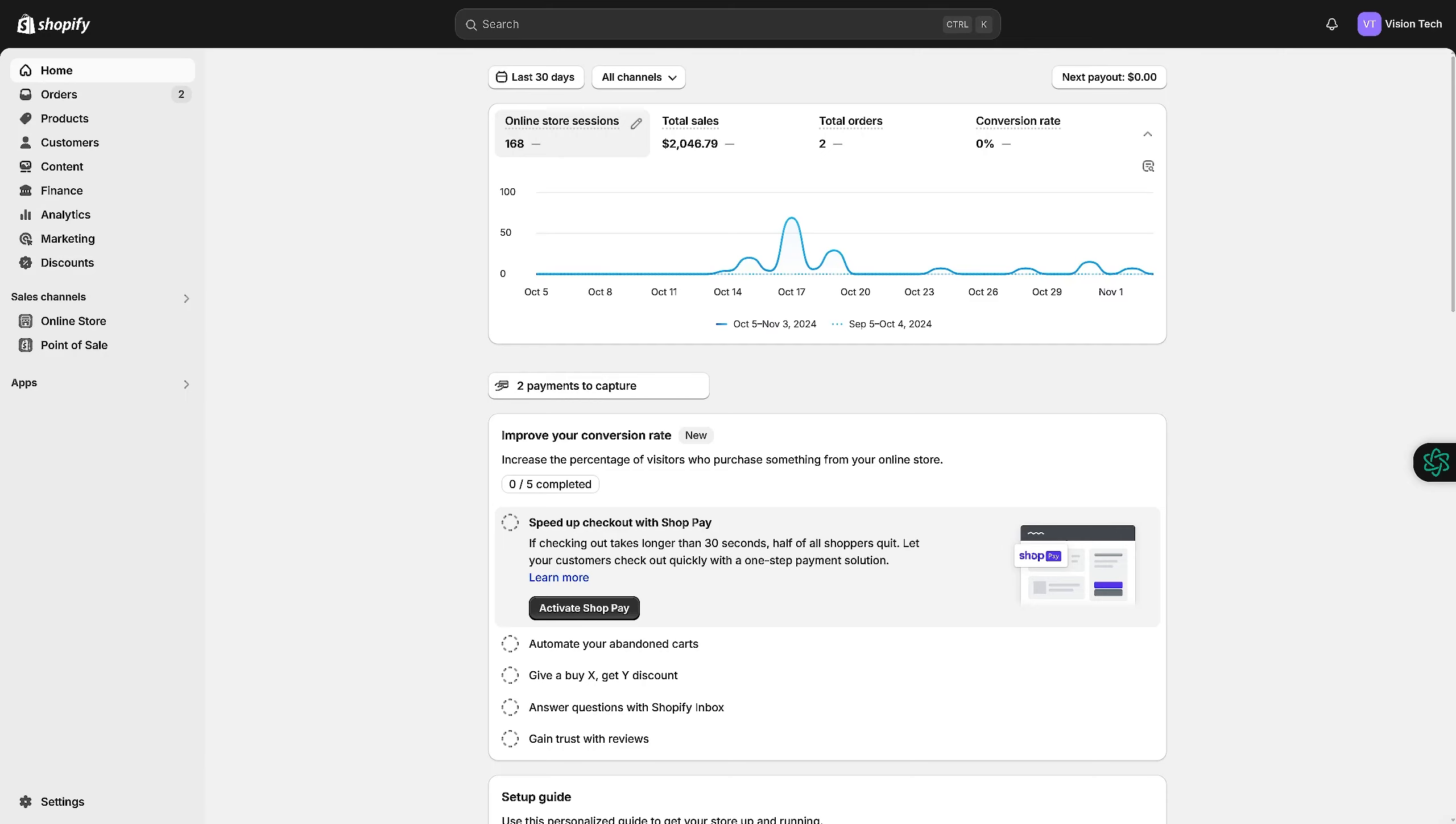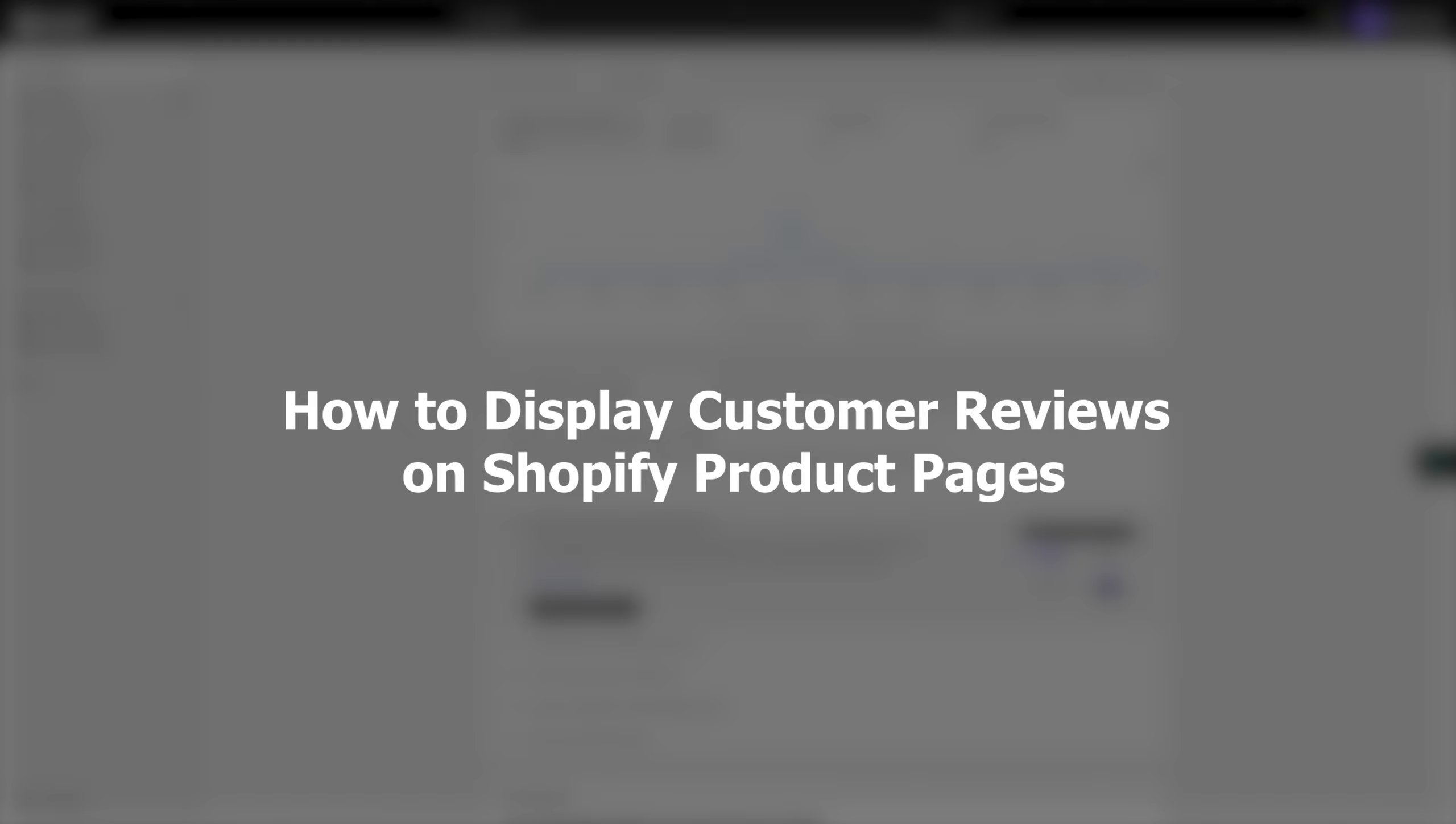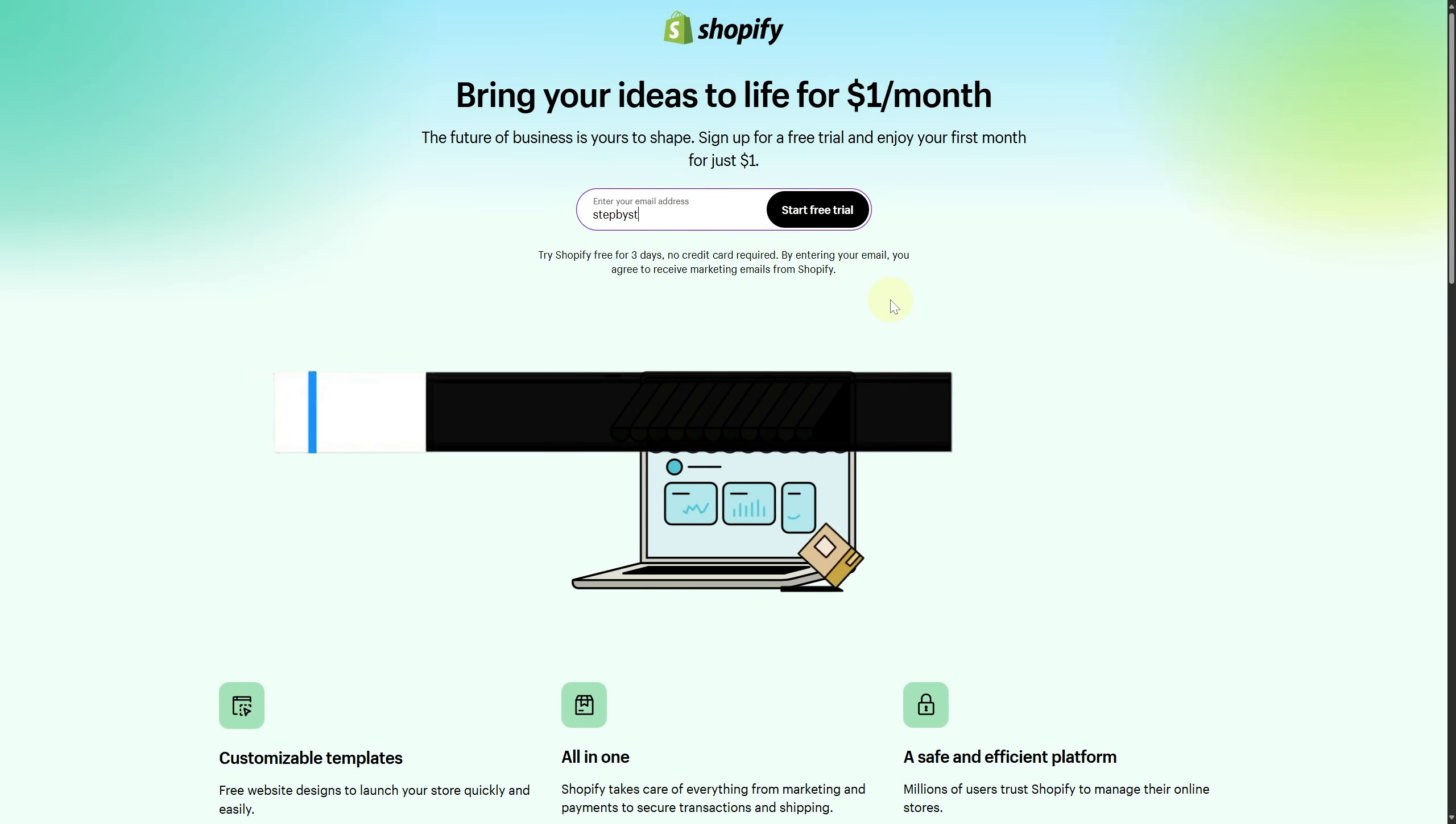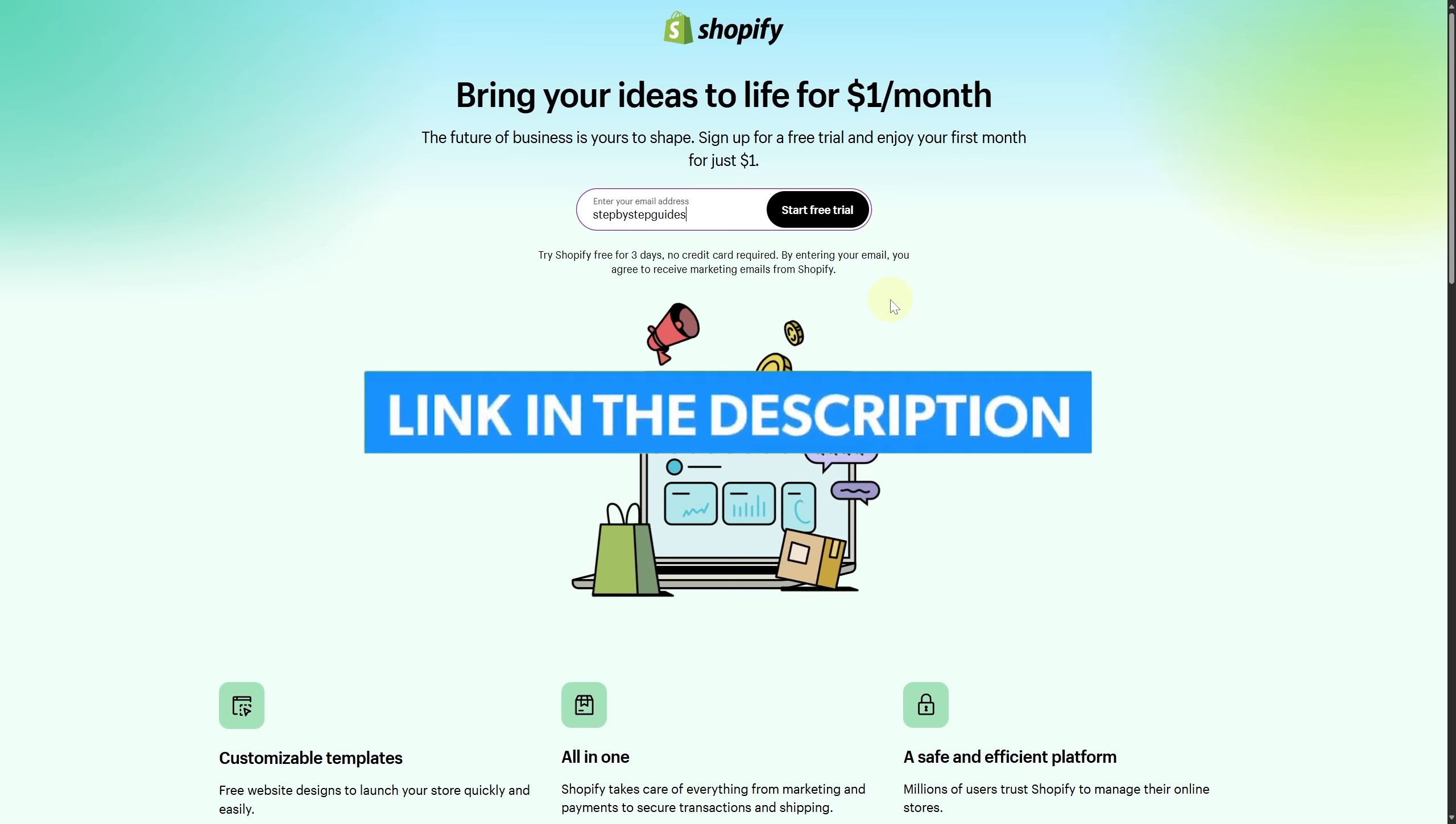Hi everyone and welcome. Today we are discussing how to display customer reviews on Shopify product pages. Before we start, make sure you click the link below to get the best Shopify free trial and